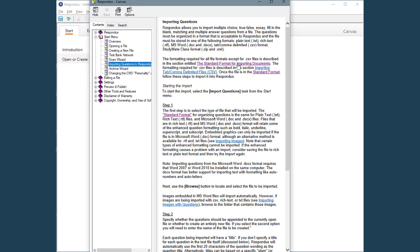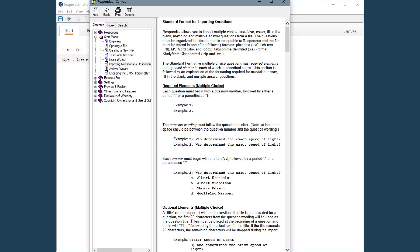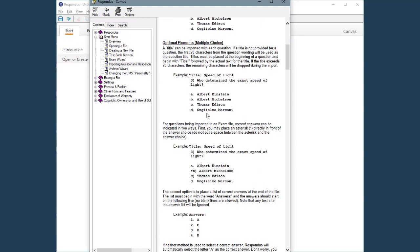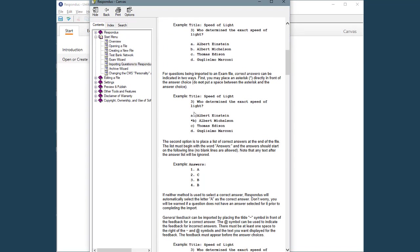For example, to format a multiple-choice question, the question must begin with a number followed by a parenthesis or a period. A correct answer can be designated by either placing an asterisk in front of the correct answer or including an answer list at the end of the document.